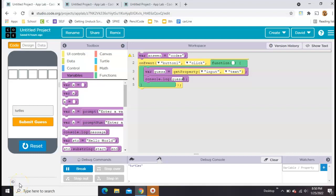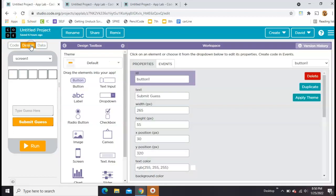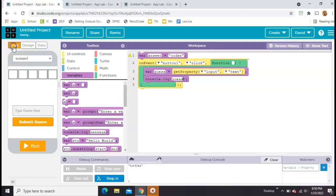This is part two in how to make a simple Wordle clone in App Lab on code.org. In part one, we mostly just set up the design. We came over here to this tab and created all the boxes and gave them the right IDs. You can go back and look at that. The only thing we did in the code was make a variable called answer with whatever word we're trying to guess.